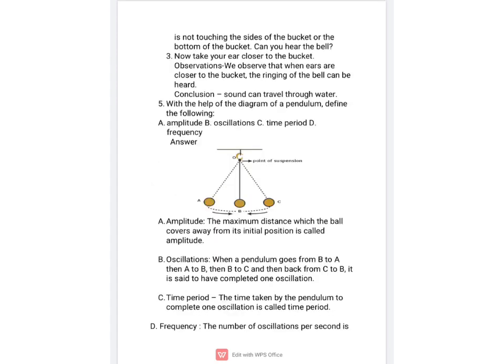The next question is: with the help of a diagram of a pendulum, define the following. In this answer, first you will draw the diagram of a pendulum and then define the terms: amplitude, oscillations, time period, and frequency. Amplitude is the maximum distance covered by the metallic bulb on either side.